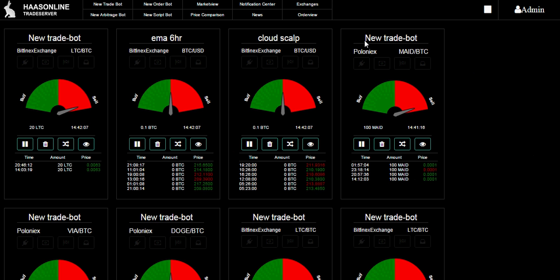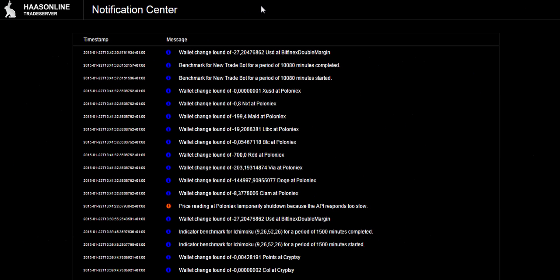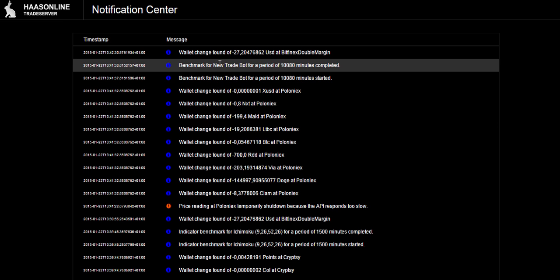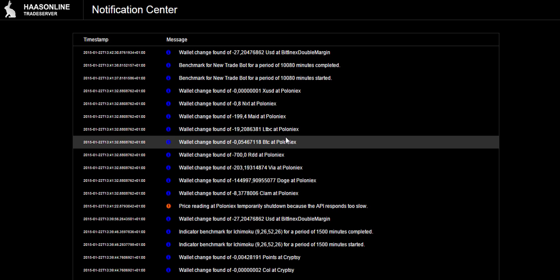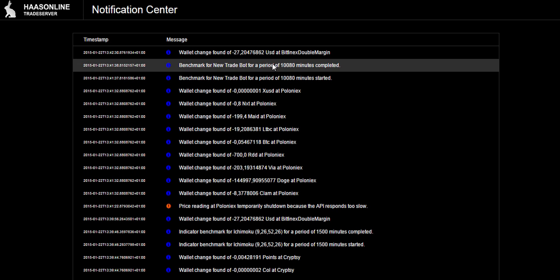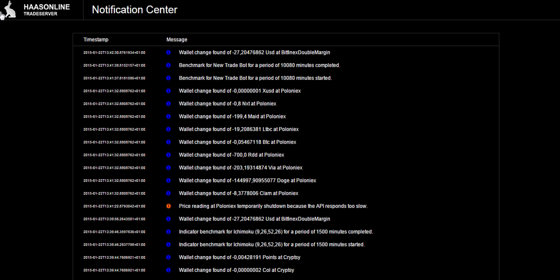Another thing that is interesting is the notification center. You can get an update of everything that's going on. You've got all kinds of stuff - here's the benchmarks we just did, here are some different things that are going on at whatever exchange.